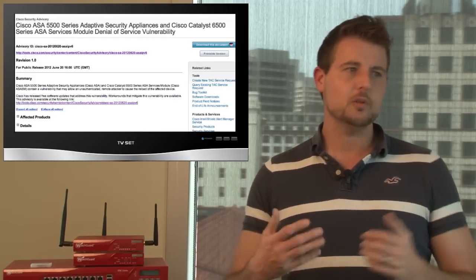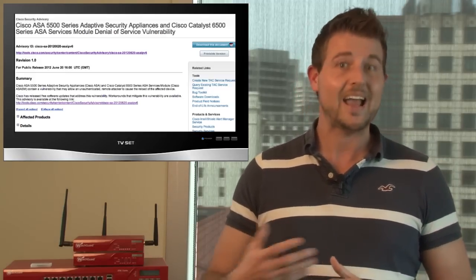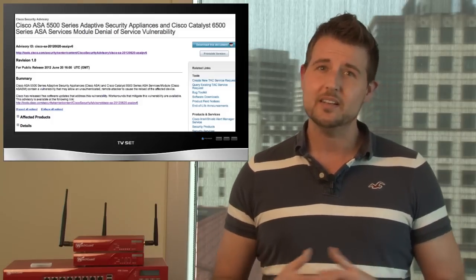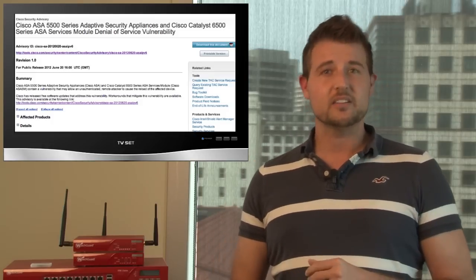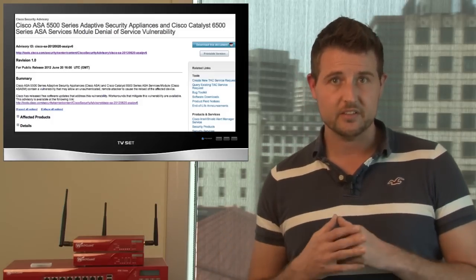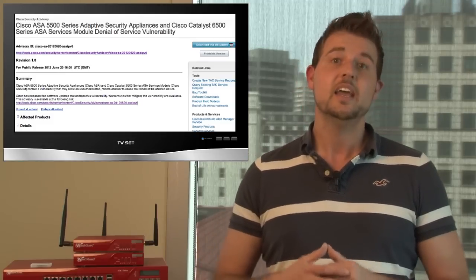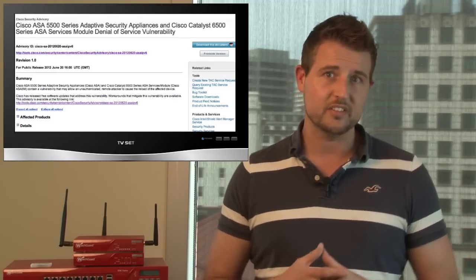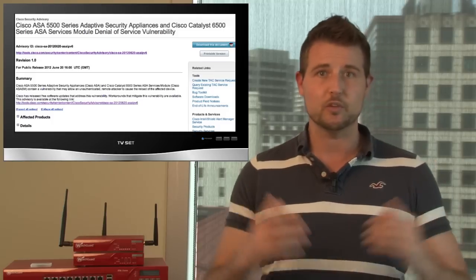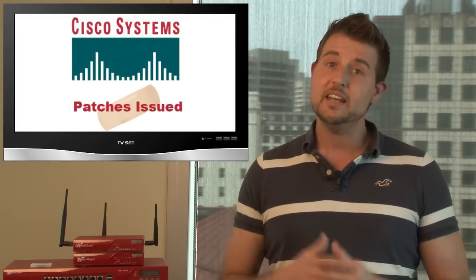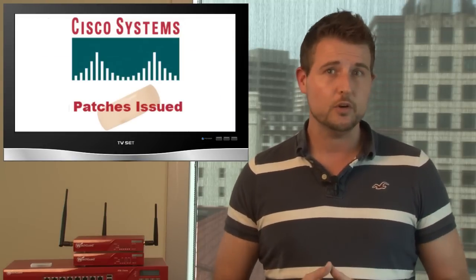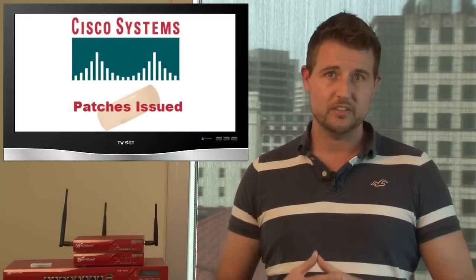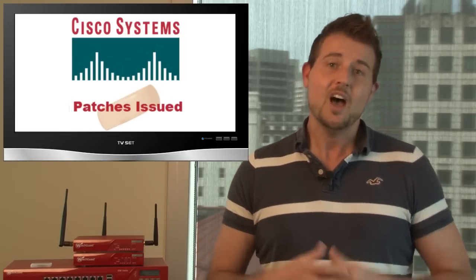The other big one was probably the denial of service vulnerability that affected the ASA 5500 series security appliance and some Cisco catalyst switches. This vulnerability has to do with how these devices parse IPv6. So basically, if an attacker can send specially crafted IPv6 traffic to these devices, he can put it in a denial of service state, potentially keeping it down for as long as he wants. In any case, if you're a Cisco user, be sure to check out those three security advisories and update.